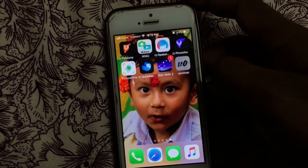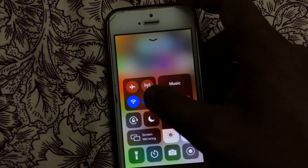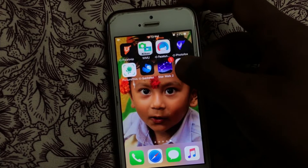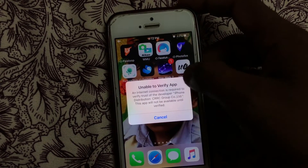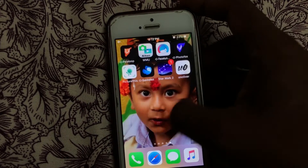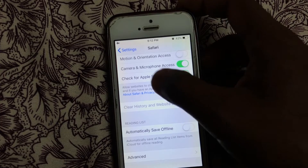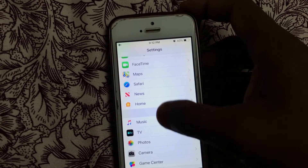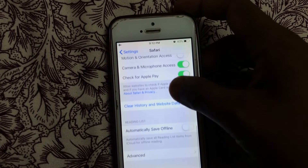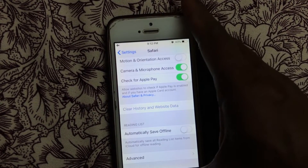But somehow if it doesn't work, just enable airplane mode and try it again. If it's still not working, go once again into Safari and clear history once again. Now it should work fine.